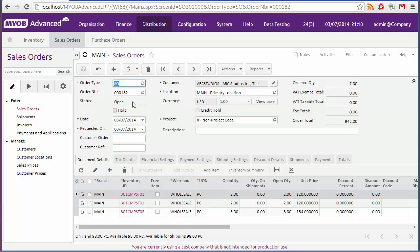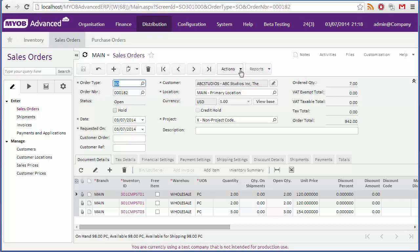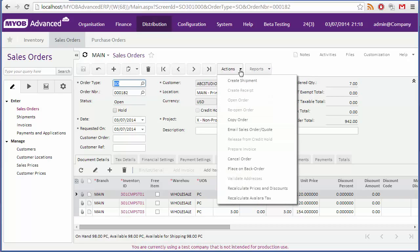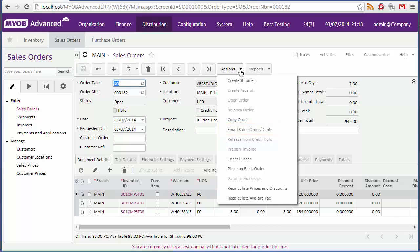You can select print sales order from the reports drop down, to generate a PDF copy of the order, which you can print out and send to the customer. You can also select email sales order from the actions menu, to email a copy of the order to the email address set up for the customer.